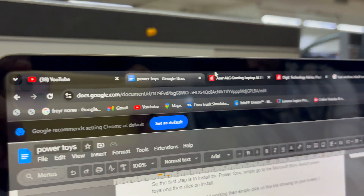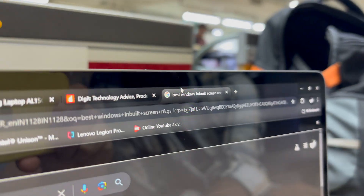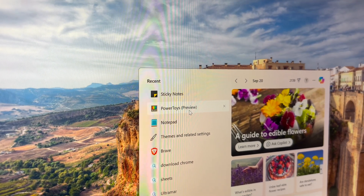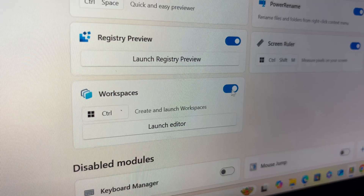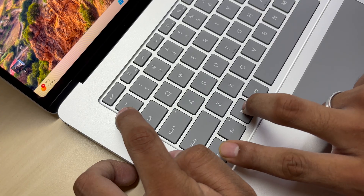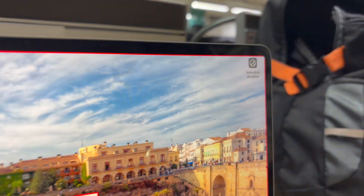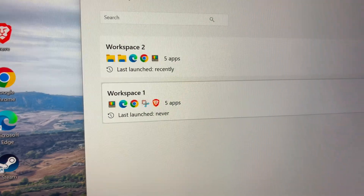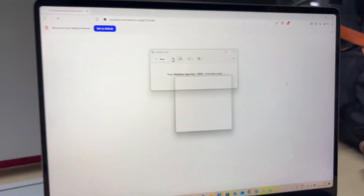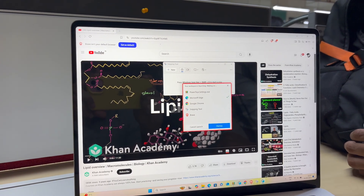Number 3: Workspaces. Let's say you are someone who uses 3 or 4 fixed programs while working. Instead of opening them one by one every time you turn on your PC, just create a workspace instead. Simply open all the programs you want to use, then open Power Toys and make sure the Workspaces tab is turned on. Now press Windows plus Ctrl plus Back Tick — this is what a back tick looks like — and click on Create Workspace. Click on Capture and you're done. Every time you want to open your programs, just press Windows plus Ctrl plus Back Tick again and click the Launch button, and all your programs will reopen exactly the way you like with a single shortcut.